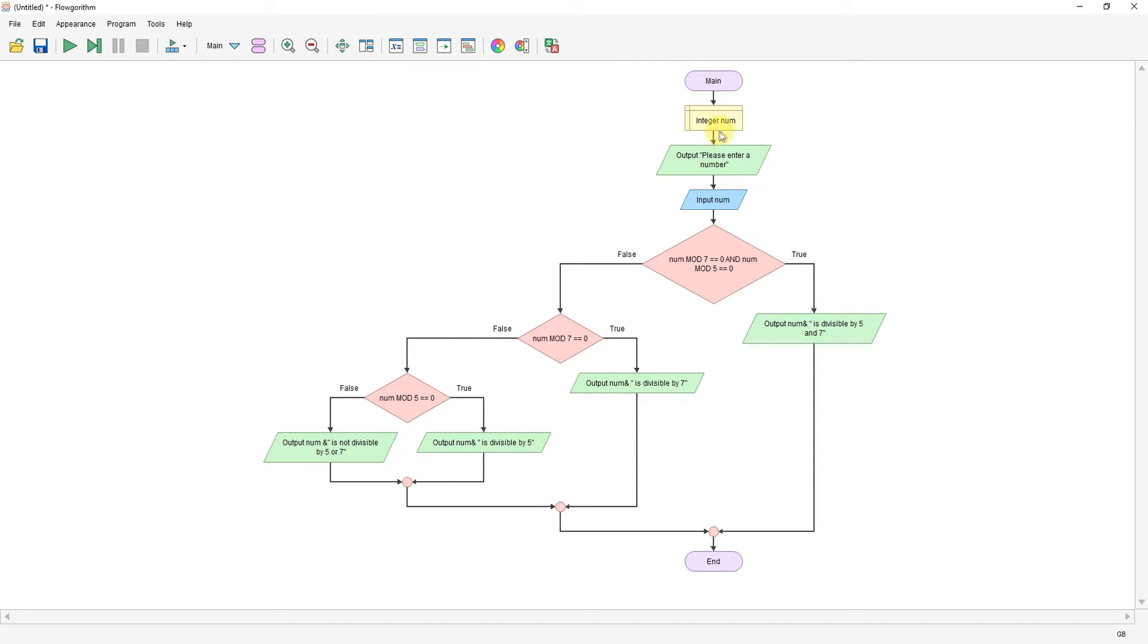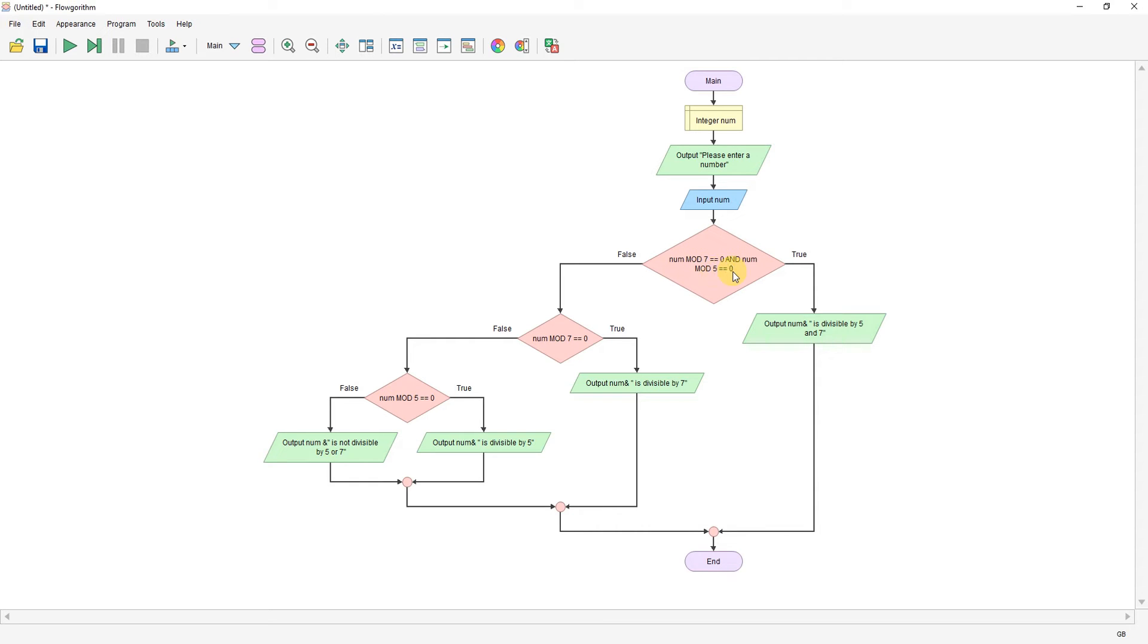So the number is declared. Please enter a number, input the number. The first check I'm going to do is an AND check. So I'm going to check if the value I enter mod seven is zero and mod five is zero. So if it's divisible by both seven and five with no remainders, then I can output divisible by both. There we go.